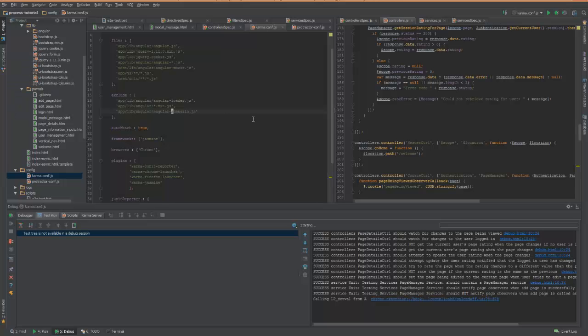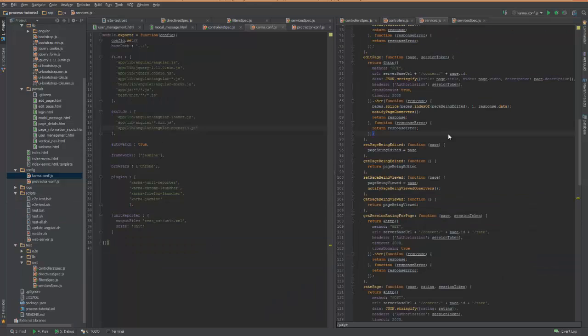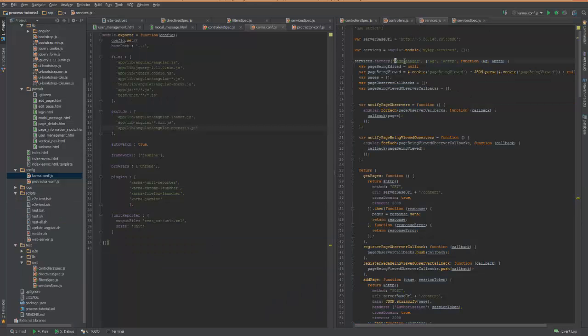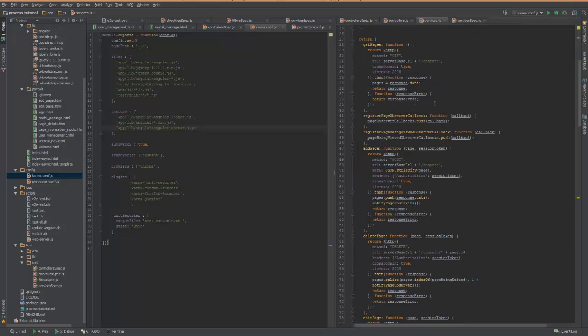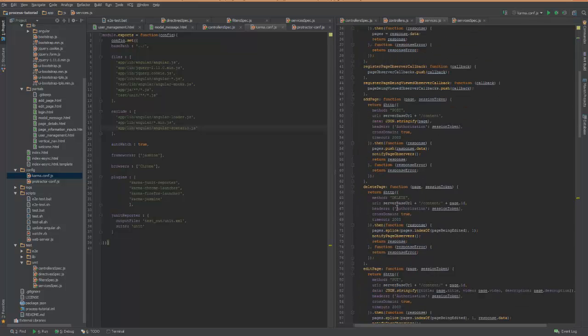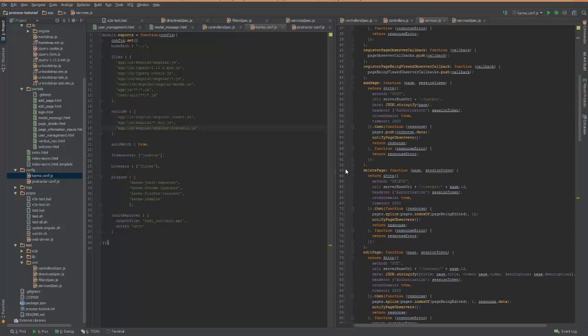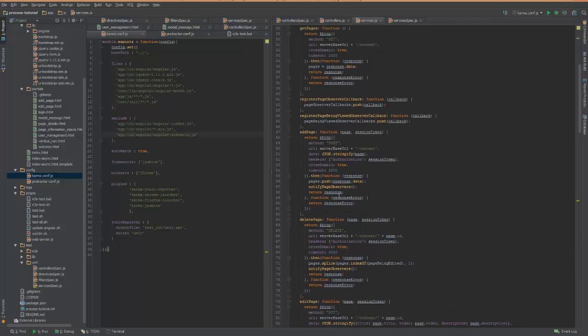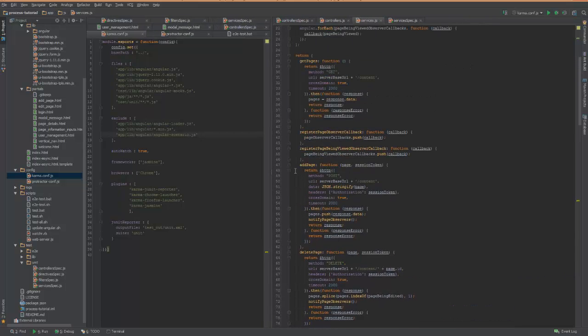So now going to the code over here, page manager. So there are a bunch of functions in here, add page, delete page, edit page. But what we're interested in right now is this add page function.